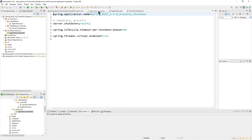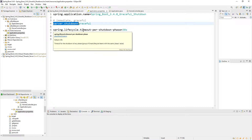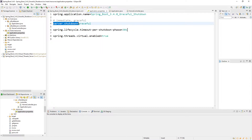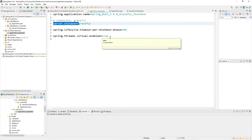We go to Application Properties. Here you see Server Shutdown — you have two possibilities: Immediate and Graceful. The second option is Spring Lifecycle Timeout Per Session Phase — here you can put the time, set to 30 seconds. You also see Spring Threads Virtual Enabled set to true, but that's for the next part of the video.